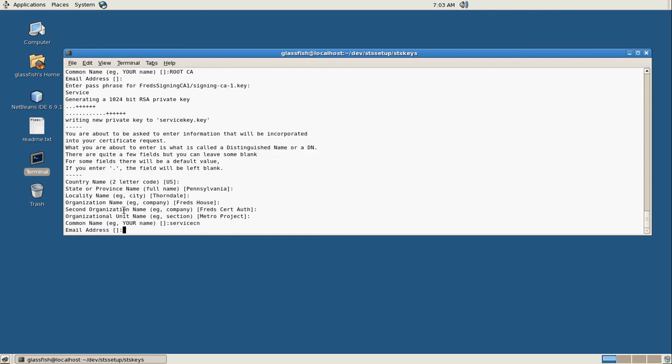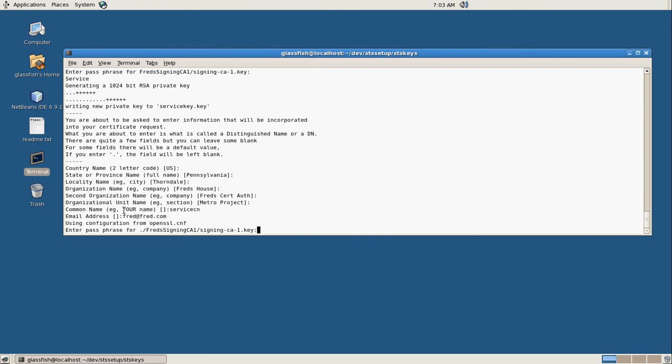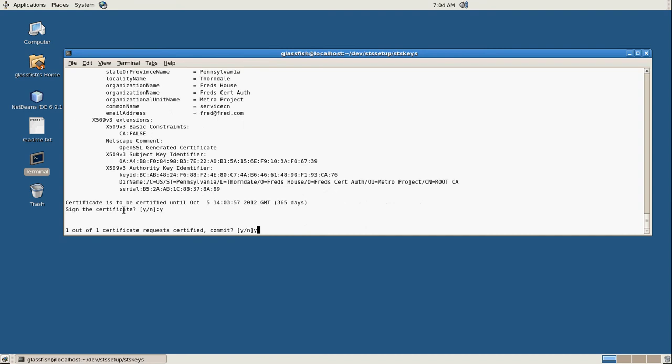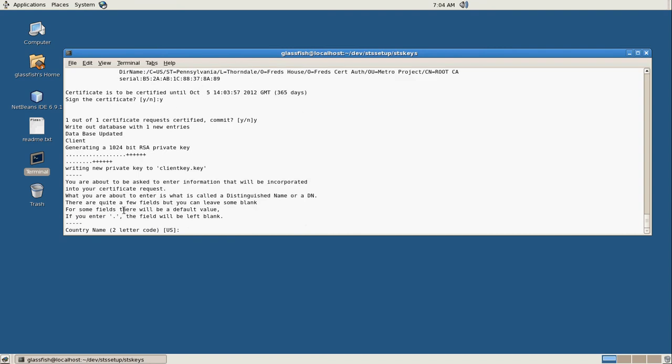And then we get to here. We're going to call this the service CN, and I'm going to make this fred at fred.com. And this is our passphrase again for our signing key. And yes, we're going to add it to the database.